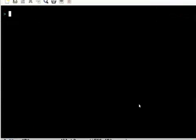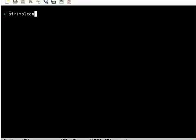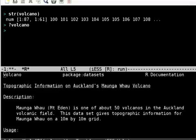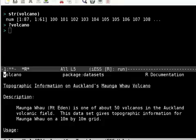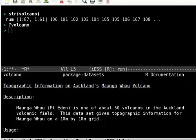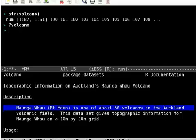For this, we are going to look at the volcano data. Let us see what is the structure of volcano data. Volcano data is actually just a vector of values.